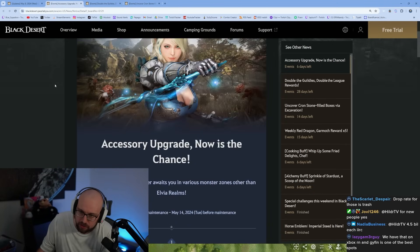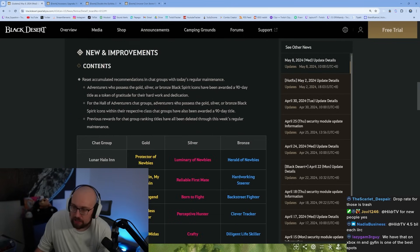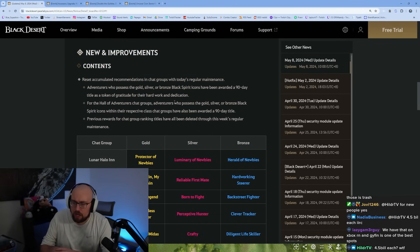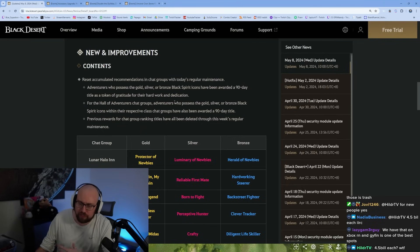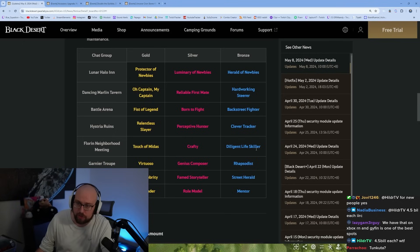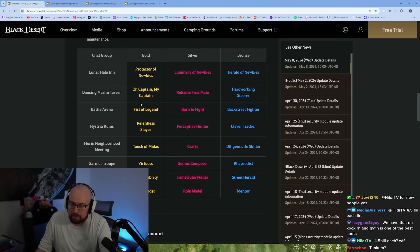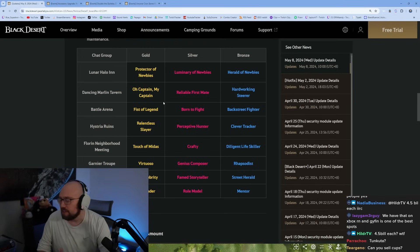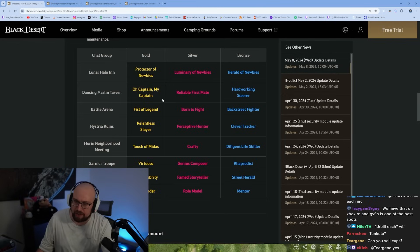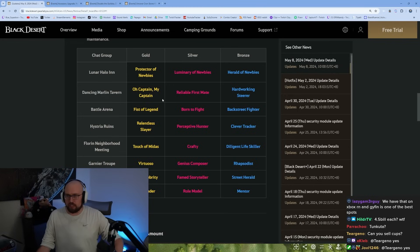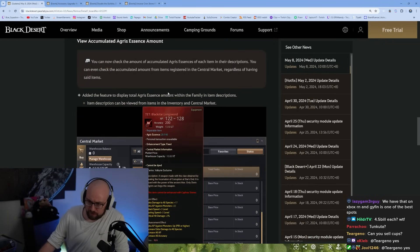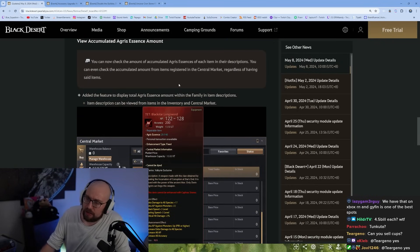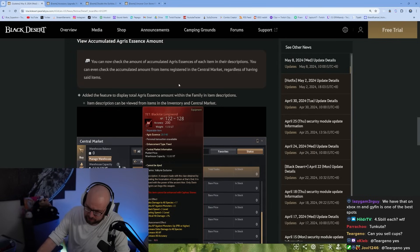Those are the events. New and improvements. Contents: it looks like your titles are refreshing for the group chats. If you didn't know, you get a certain amount of likes in a certain group chat, you do get a very specific title, whether it be blue, pink, or gold. Oh Captain My Captain is definitely the goated one. You can now check the amount of accumulated Agris essences of each item in their description.